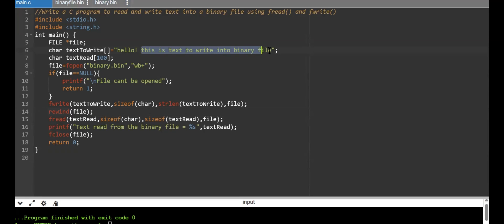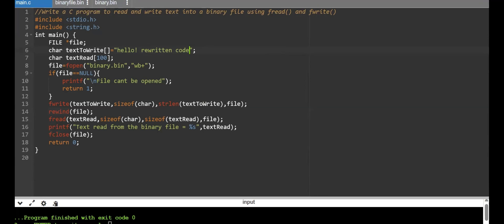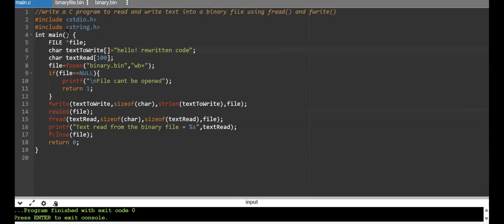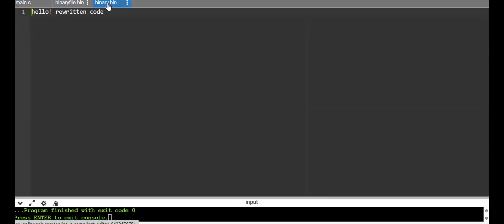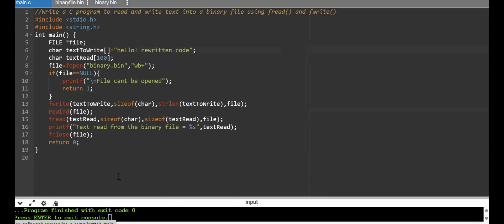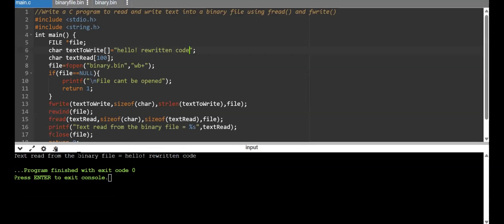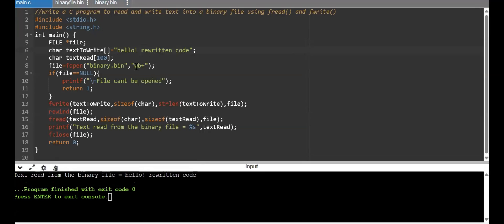To demonstrate this, I'll change the text to "Hello, rewritten code." You can see that in binary.bin the content now shows "Hello, rewritten code," confirming the write took effect. The output also shows "text read from the binary file is equal to Hello, rewritten code." So you can use wb+ mode with the same file pointer for both reading and writing in a single stretch, but make sure you are rewinding it.